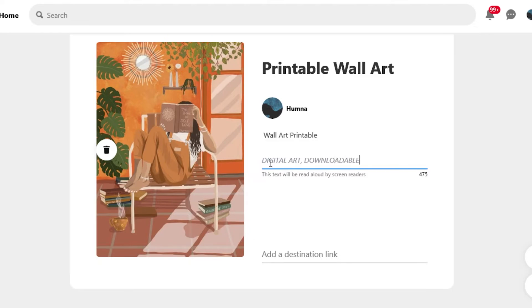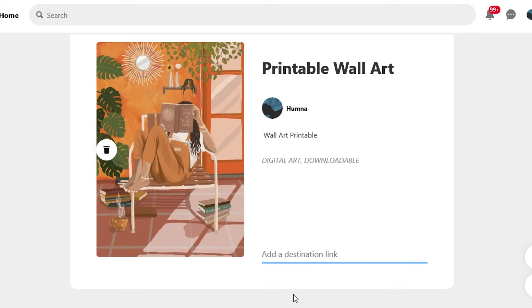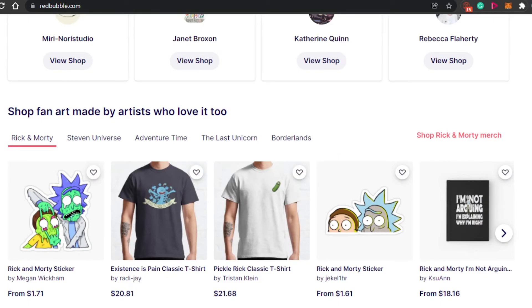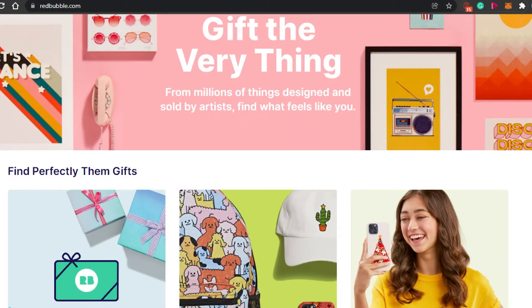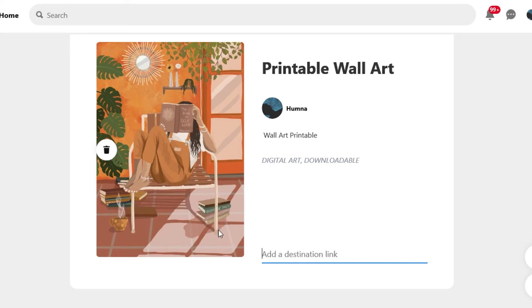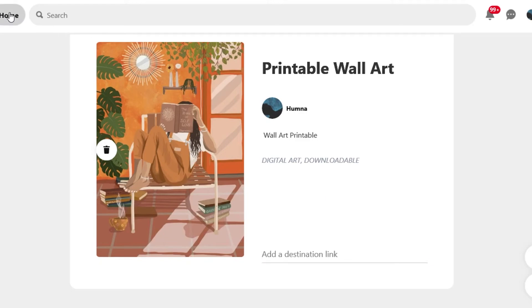Play around with different keywords in the alt text — this will help with SEO because you want your pin to appear in results whenever anyone searches for, say, wall art. That way your pin gets clicks and traffic directed to your Redbubble product. After that, in the destination link field, add the link to your Redbubble product — open your product page, copy the link, and paste it into your Pinterest pin. Once done, your pin will be created and shown alongside your other pins.